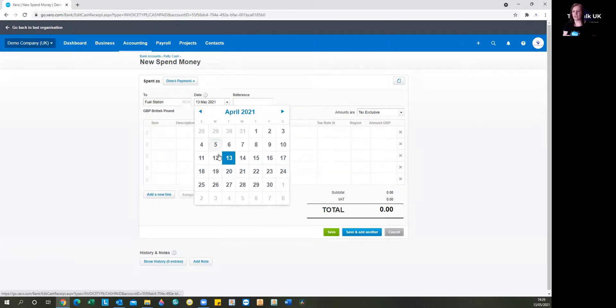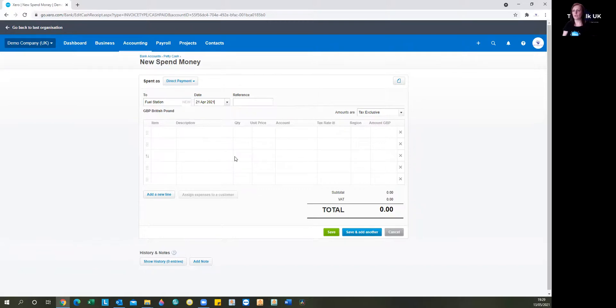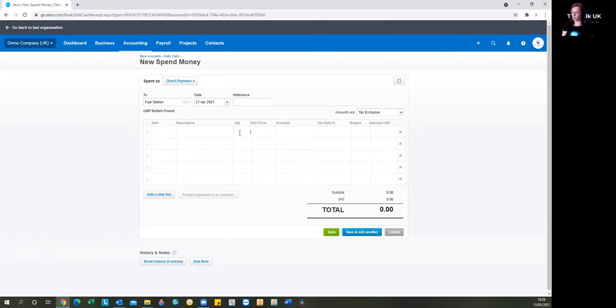Now, you will have the receipt in front of you when you're entering and make sure that you change the date to the date that the transaction actually took place on, not the date that defaults to, which is today's date. That's particularly important if you have the receipt for a little while before you get down to entering it.